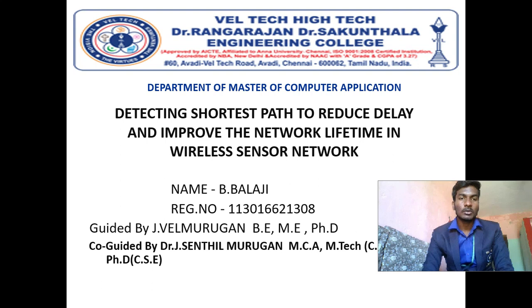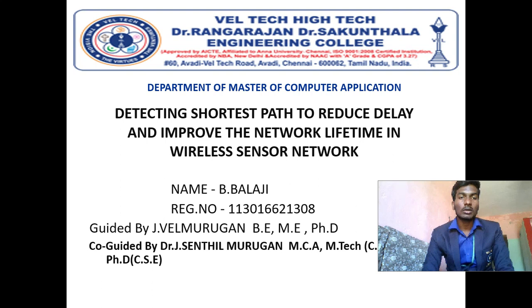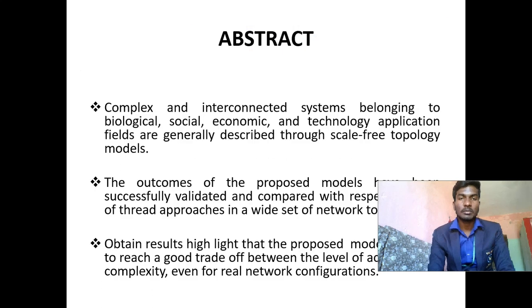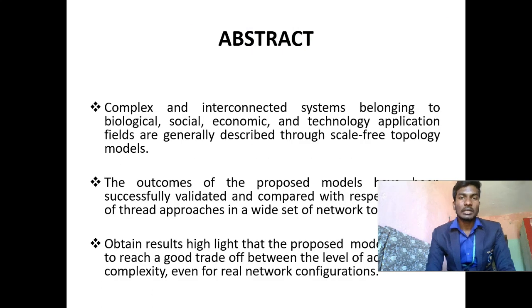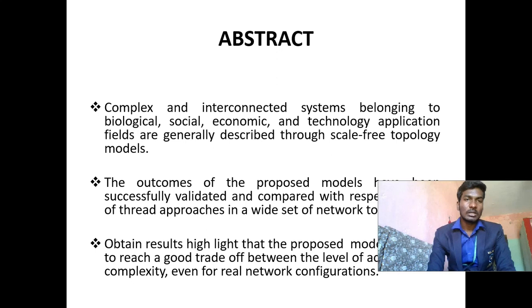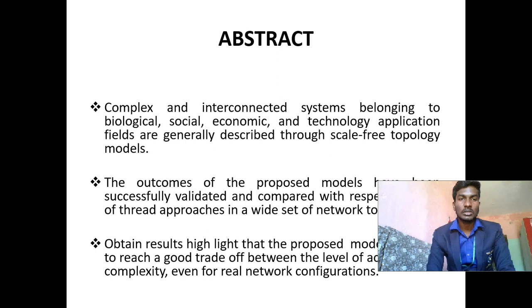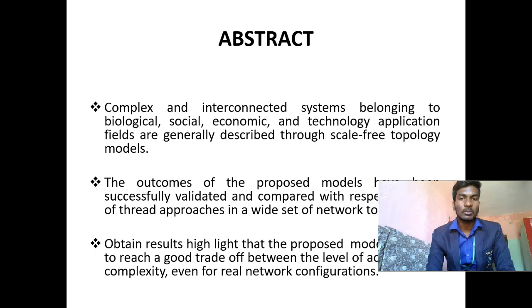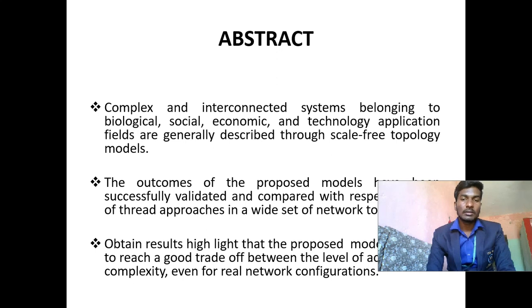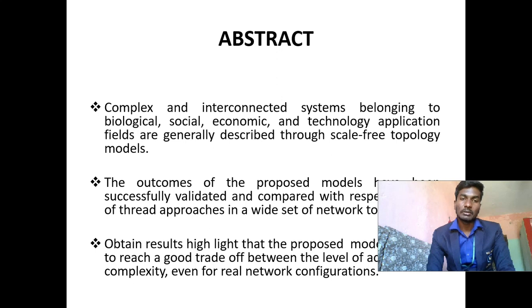For this project, my guide is Mr. J. Velmurgan from IT department and my co-guide is Dr. J. Sindelmurgan from MCA department. Abstract of this project: complex and interconnected systems belonging to biological, social, economic, and technology application fields are generally described through scale-free topology models. The outcomes of the proposed models have been successfully validated and compared with respect to other approaches in a wide setup network. Obtained results highlight that the proposed models should reach a good trade-off between the level of accuracy, complexity, even for real network configurations.